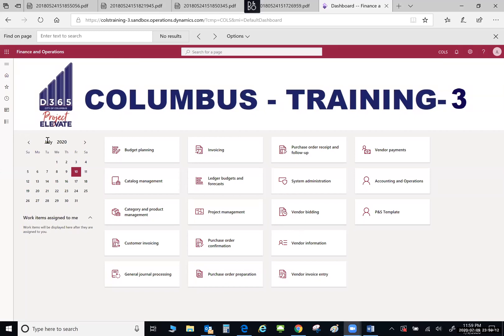Over here you have a calendar. Underneath that, you have work items assigned to me. If you had anything assigned to you, it would populate here. This is a training environment and I do not have any current items assigned to me, but when you do, this is a nice quick visual for you to see if there's anything you need to take care of.